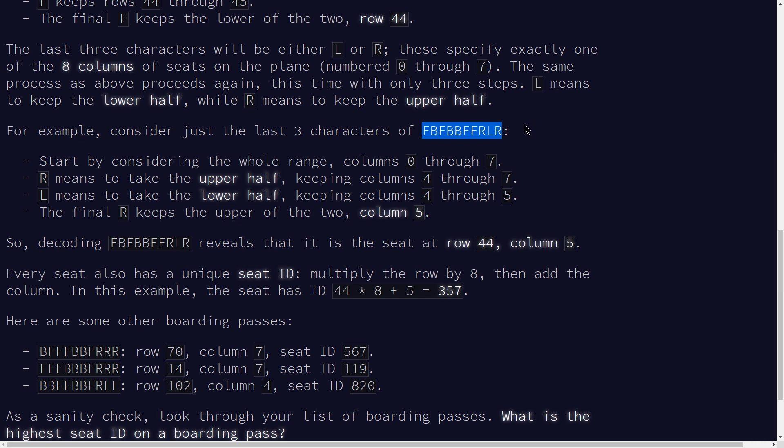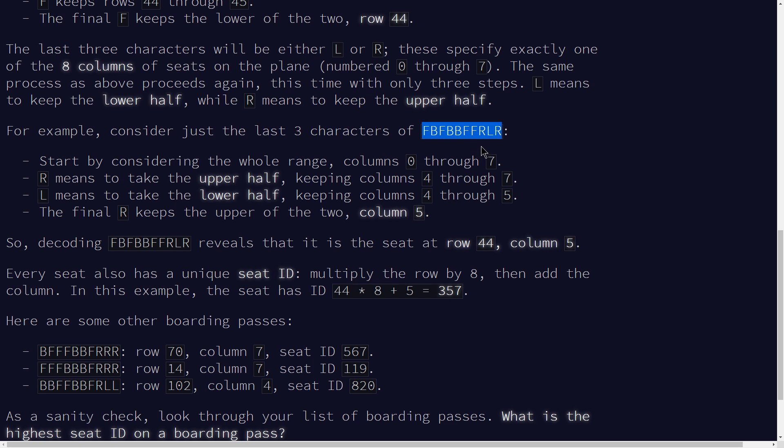And I'm not going to explain the intuition for this problem. Basically what you need to know is you want to convert this string into an array of integers where a 1 corresponds to a B or an R, and a 0 corresponds to an F or an L. So therefore we have in array form a binary number, and then we just need to decode this into a decimal number, and we've solved our problem.